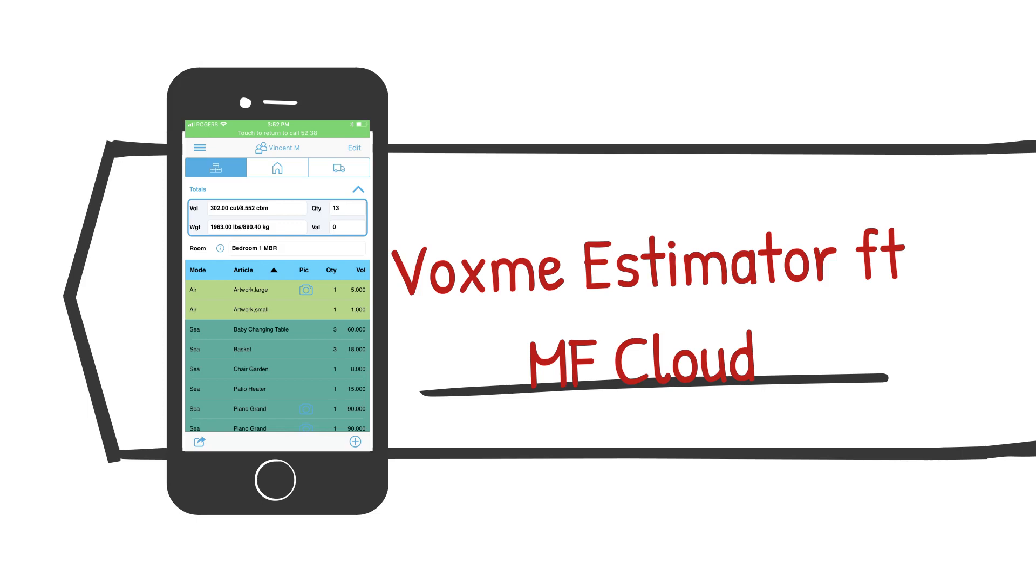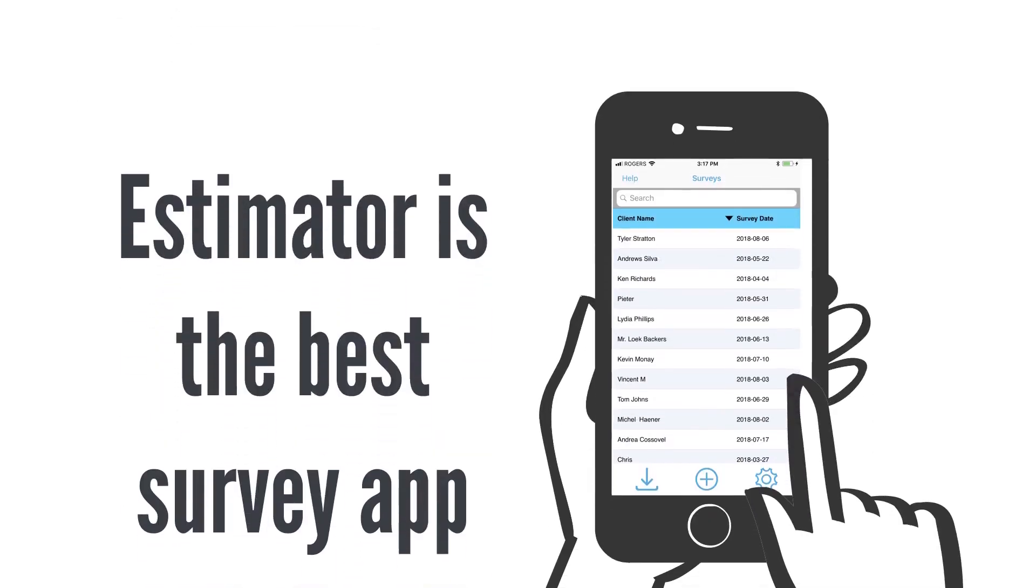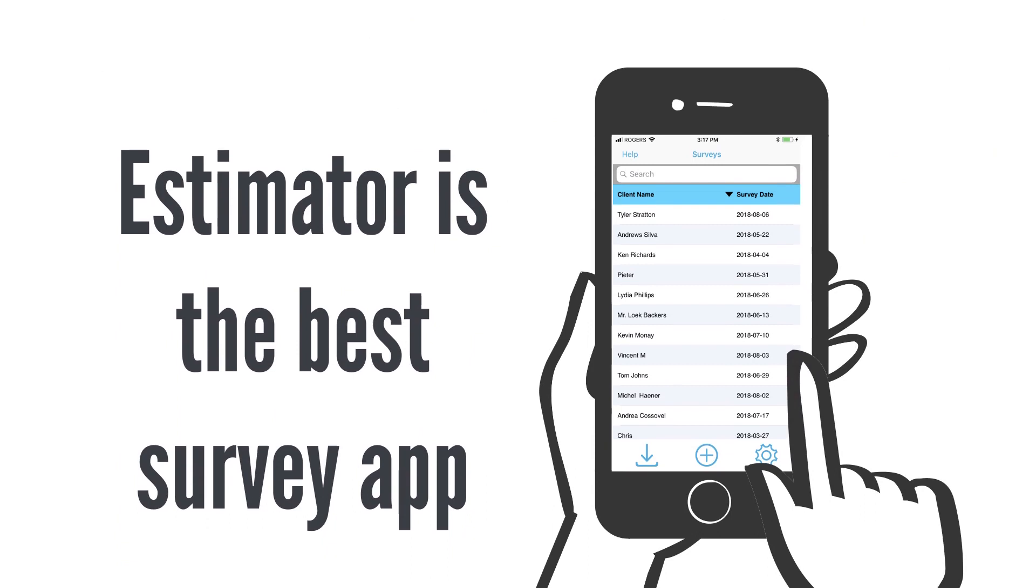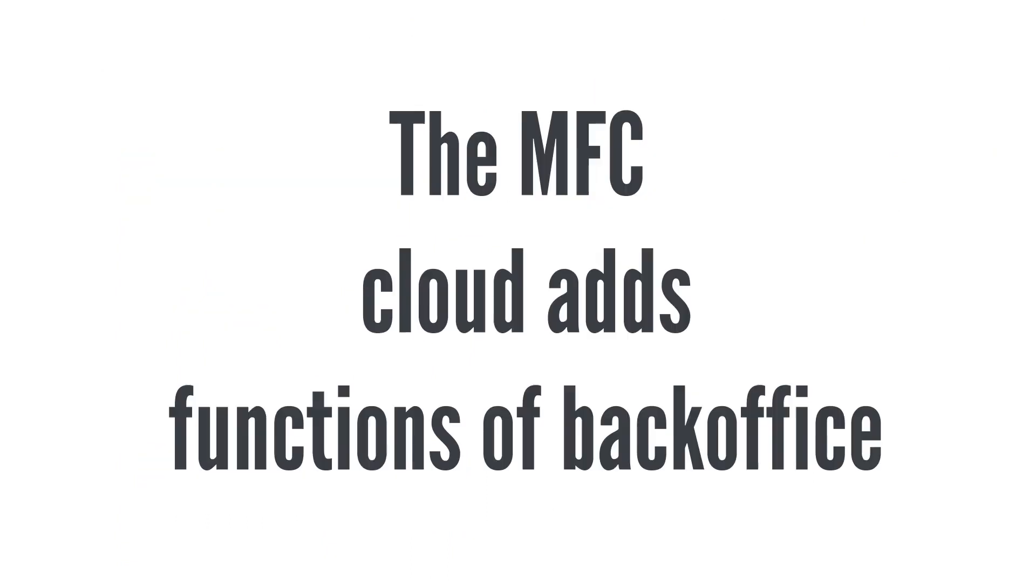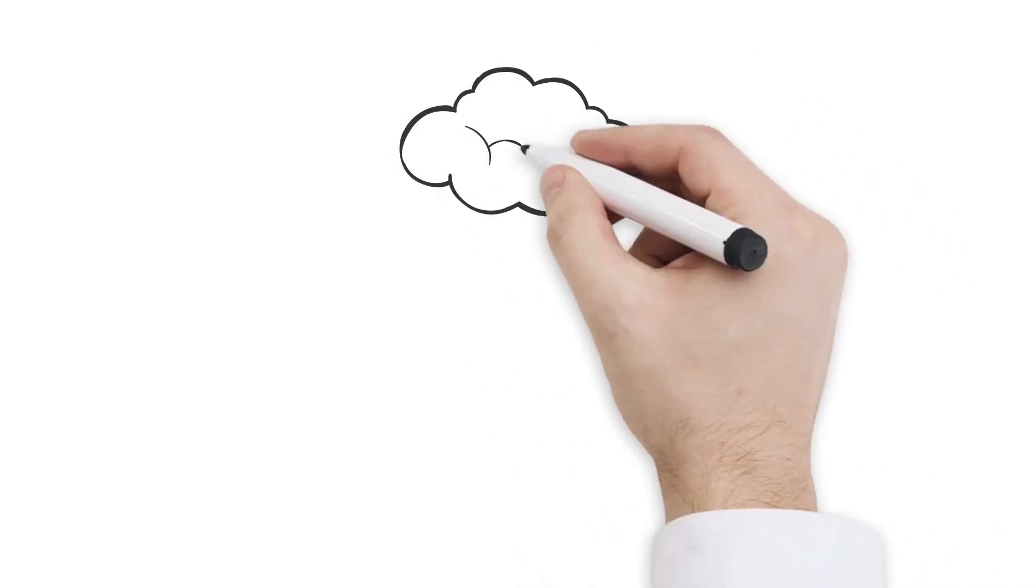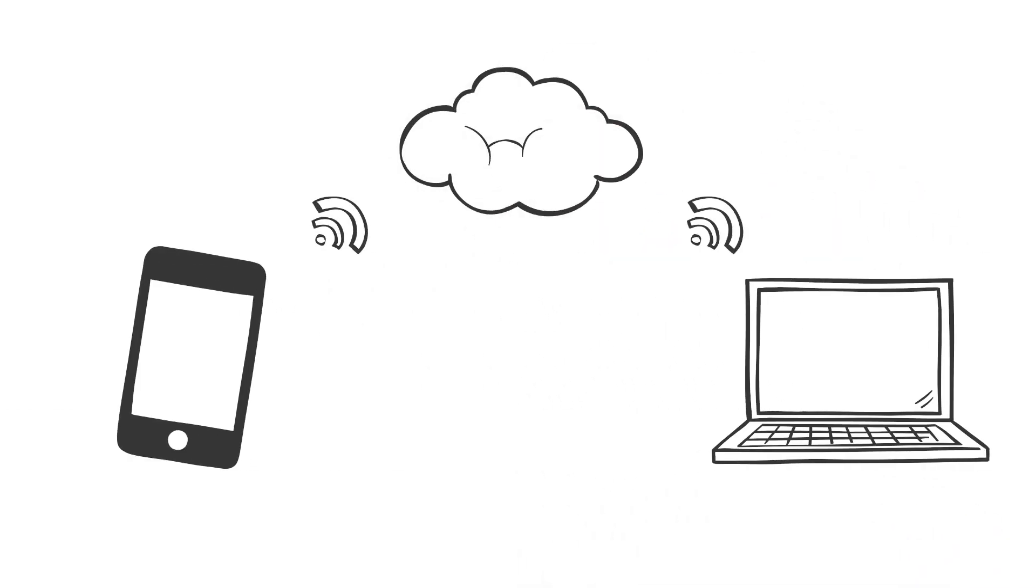As you have experienced for yourself, Voxm Estimator is the best pre-move survey app nowadays. Cloud technology allows Estimator users to have a real back-office system in addition to having data on mobile devices.